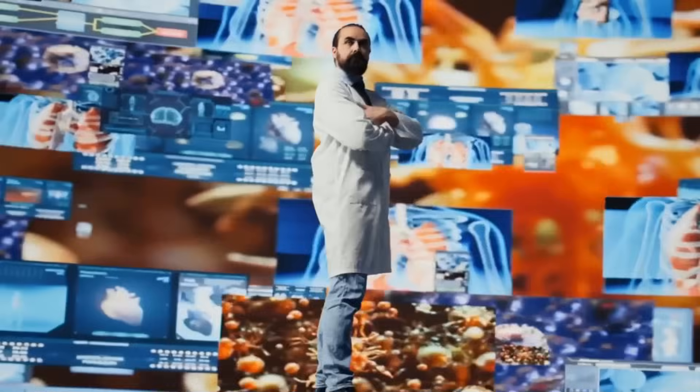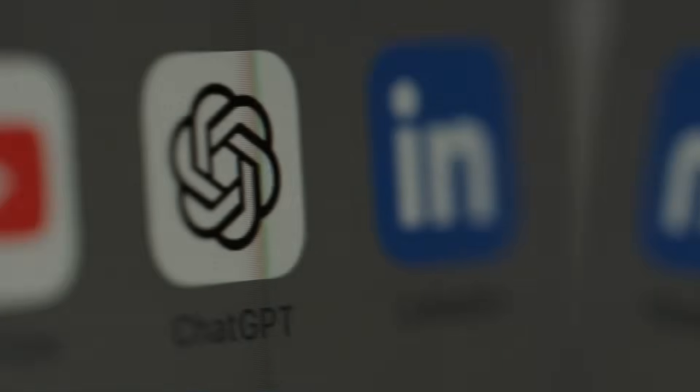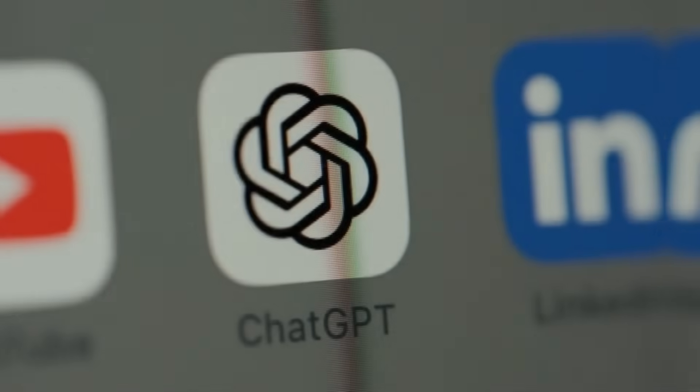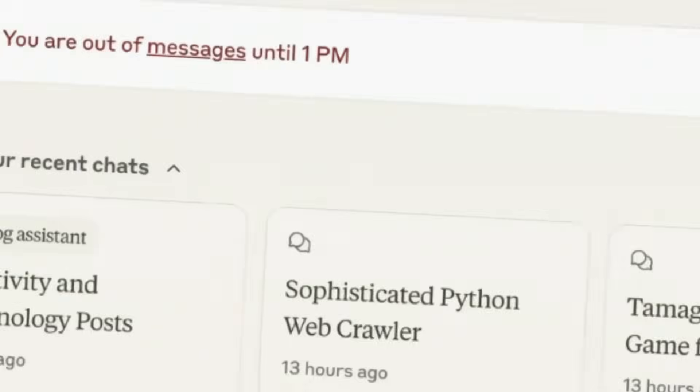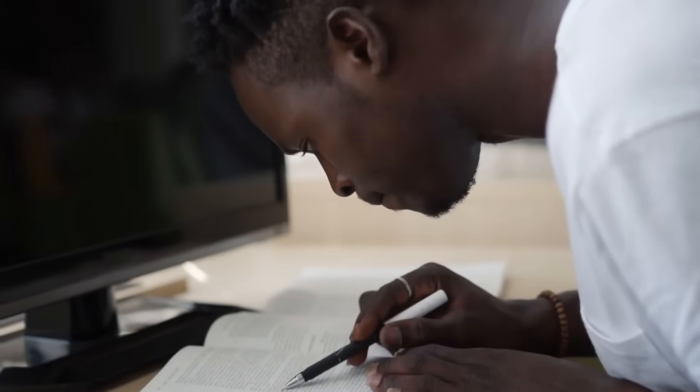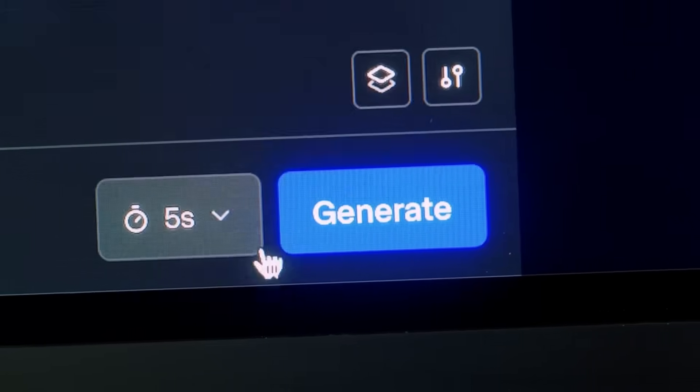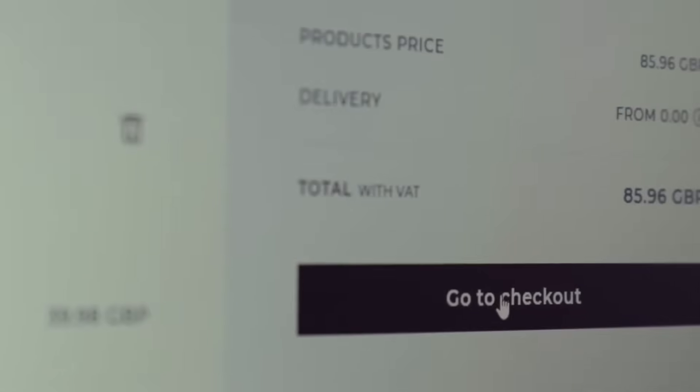Have you ever felt overwhelmed juggling a dozen AI tools at once? Maybe you start your day with ChatGPT to draft emails, switch over to Claude for summarizing articles, then jump into Gemini for research. Then you create the image using Flux and Kling for video. Before you know it, you're staring at a pile of monthly subscriptions.